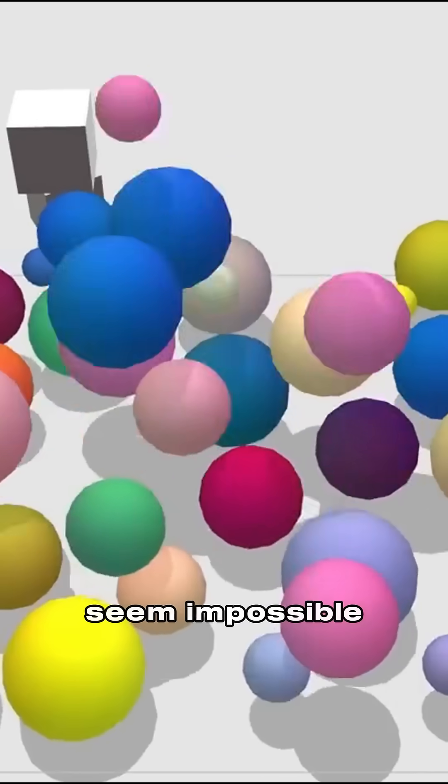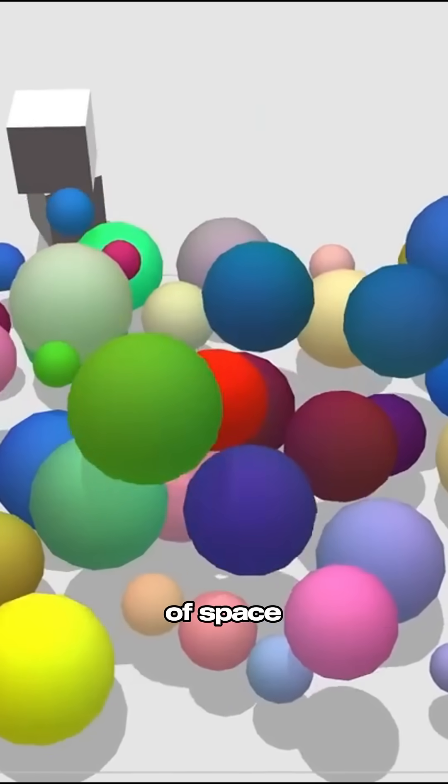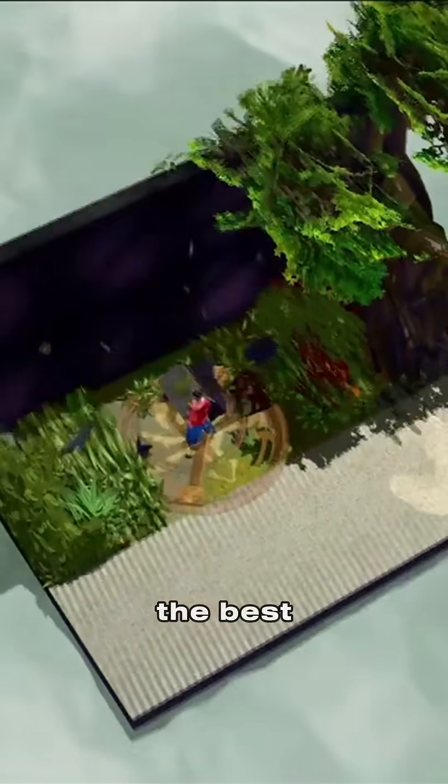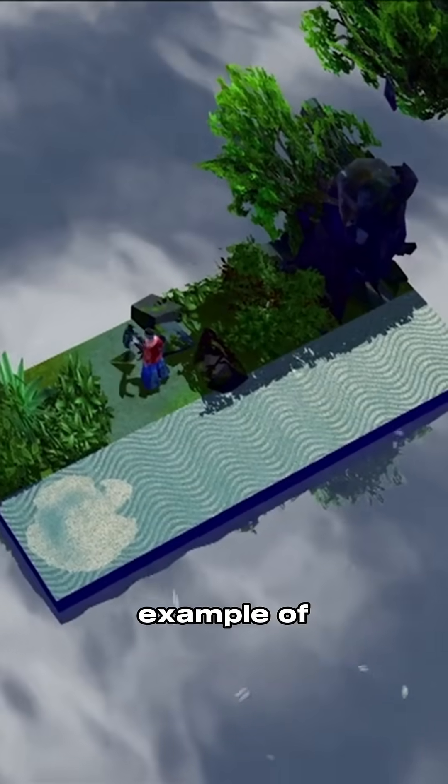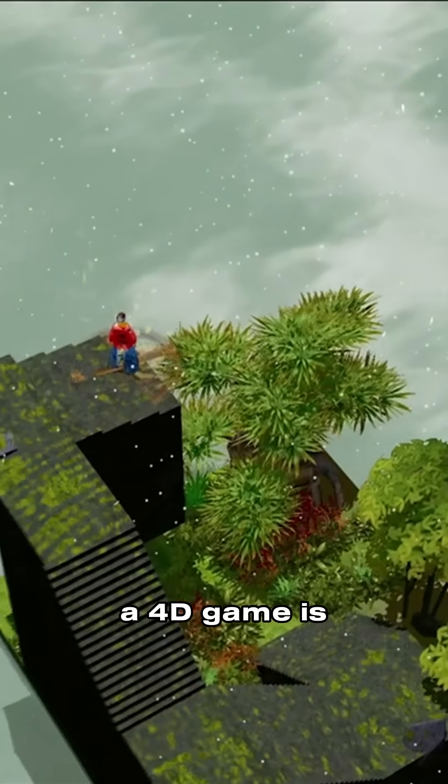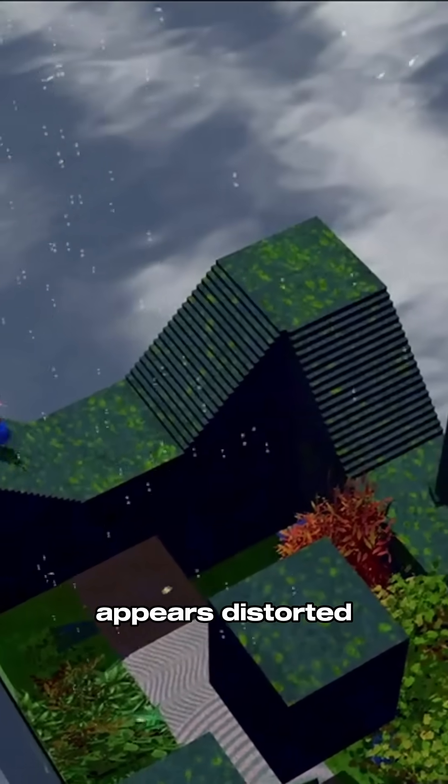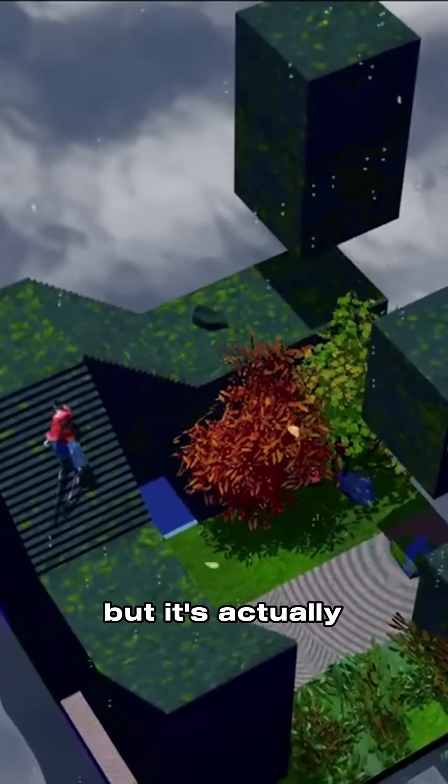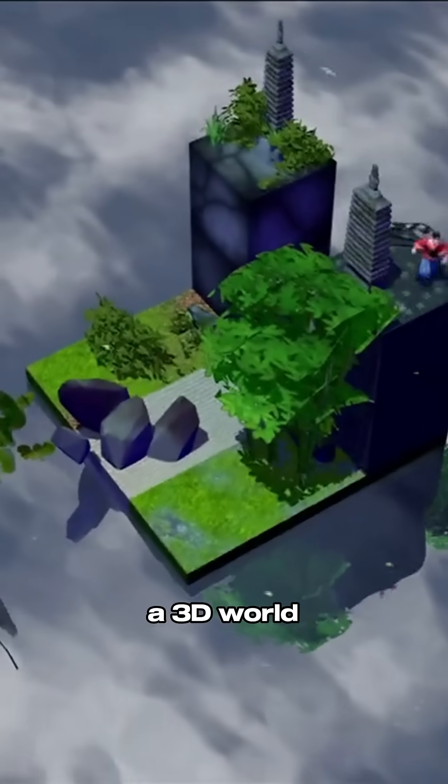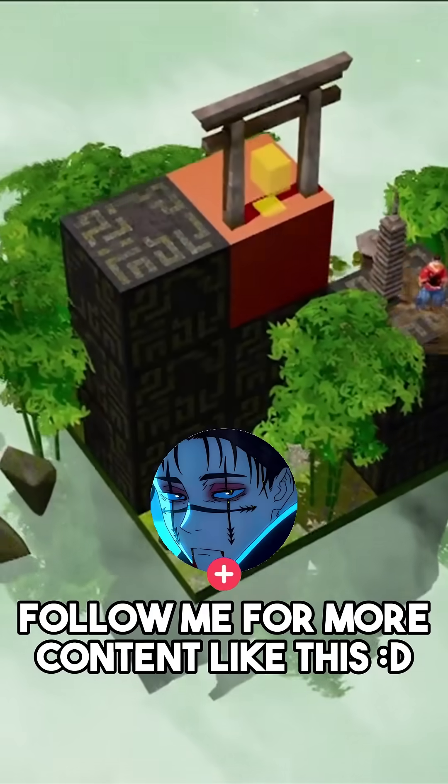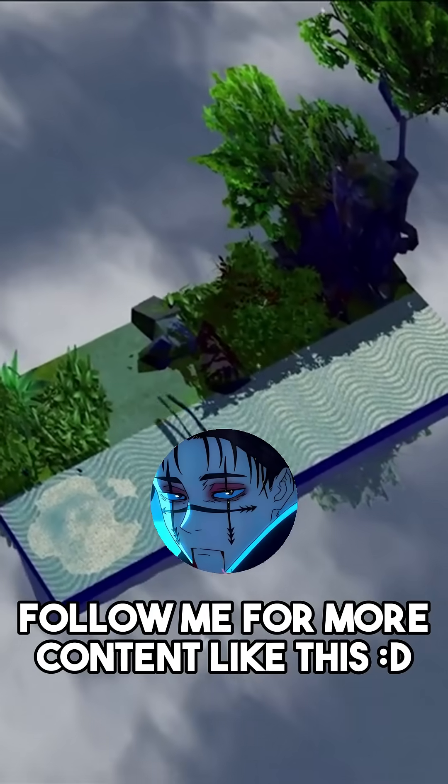The best and most prominent example of a 4D game is Megacore. In it, the environment appears distorted, but it's actually simulating a 3D world influenced by 4D physics.